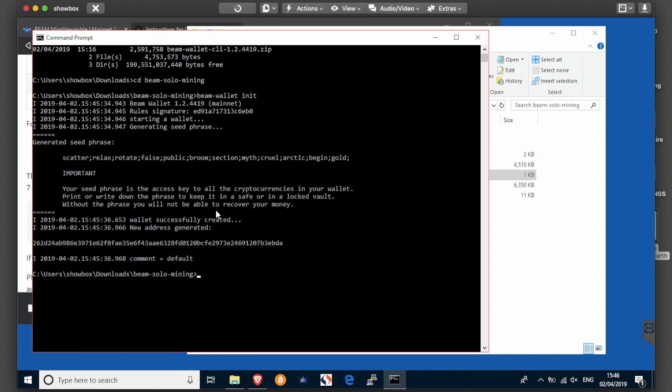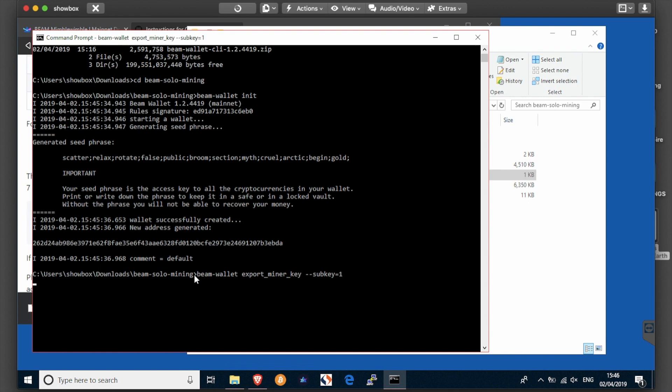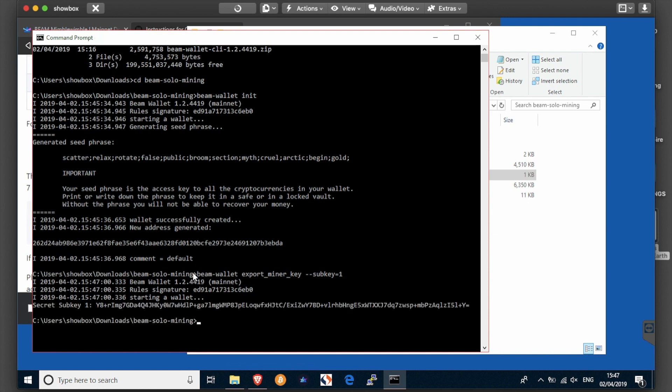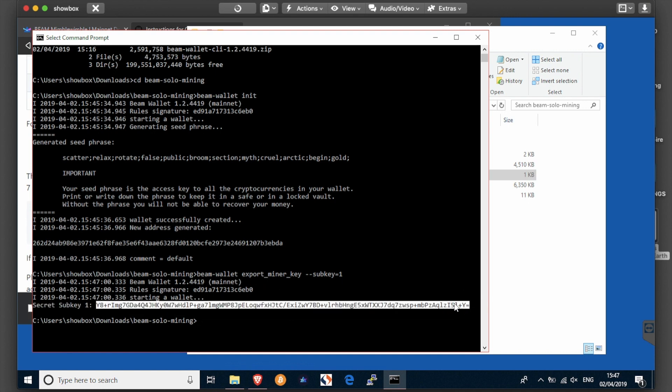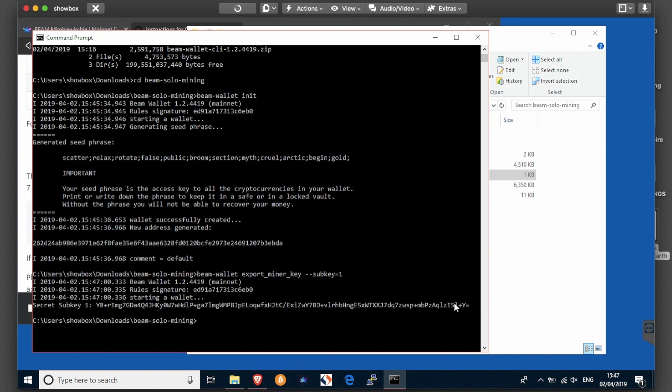Then you need the keys to configure them in the miner. Running the following command: beam wallet export miner key, sub key equals one. That will export your miner key. Take the key from the start of it, copy it.